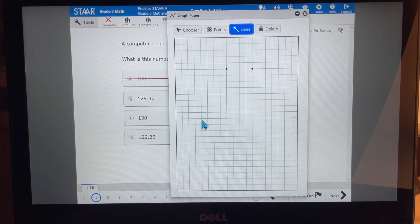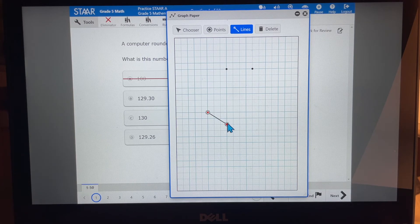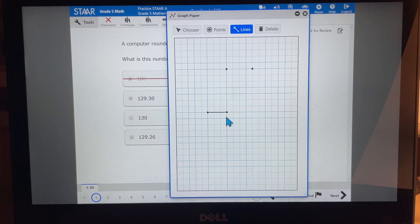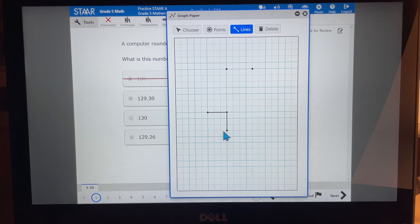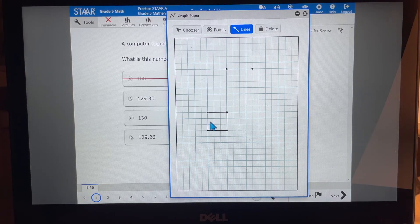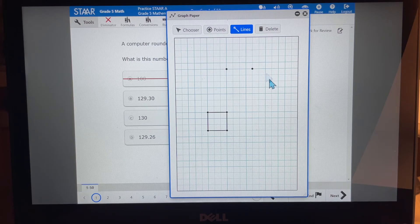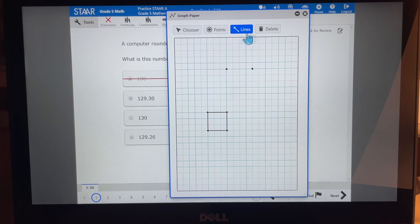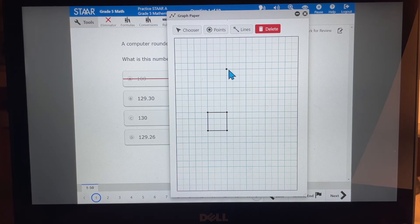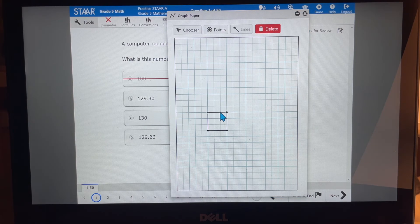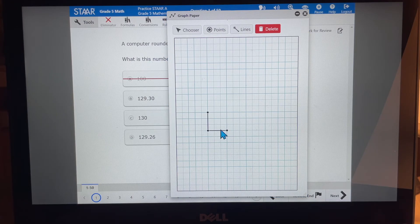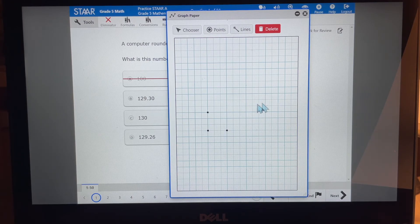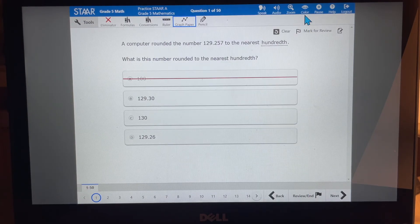We also have graph paper that we can use to plot points. Or to make lines, say I'm trying to find the perimeter of this particular square. So my graph paper can help me. I can also delete things if I'm going on to another problem.